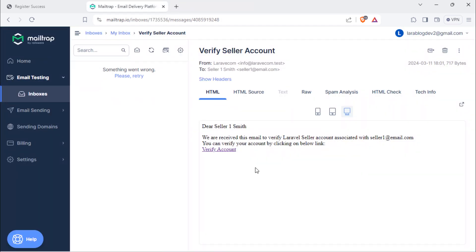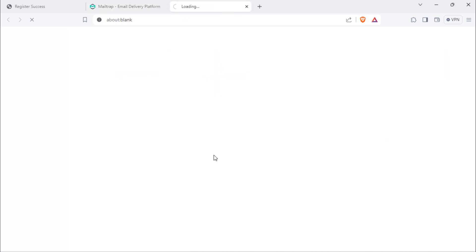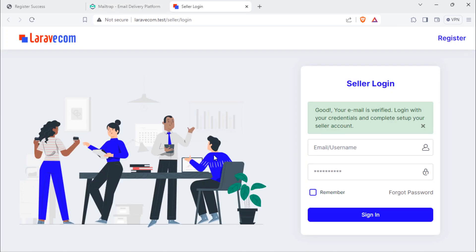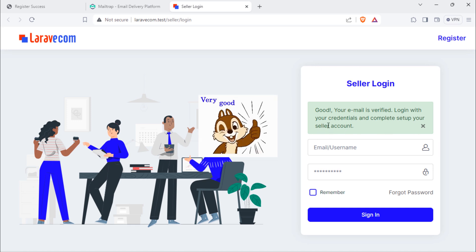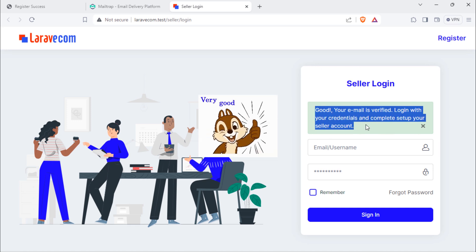Suppose this user want to verify seller account. As you can see, this user redirected to this seller login page with success message.